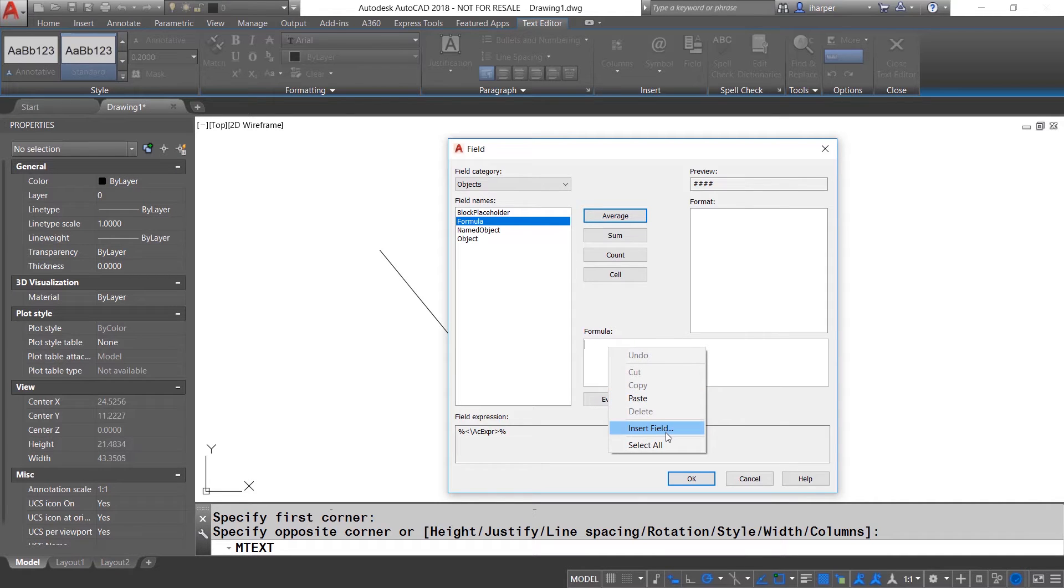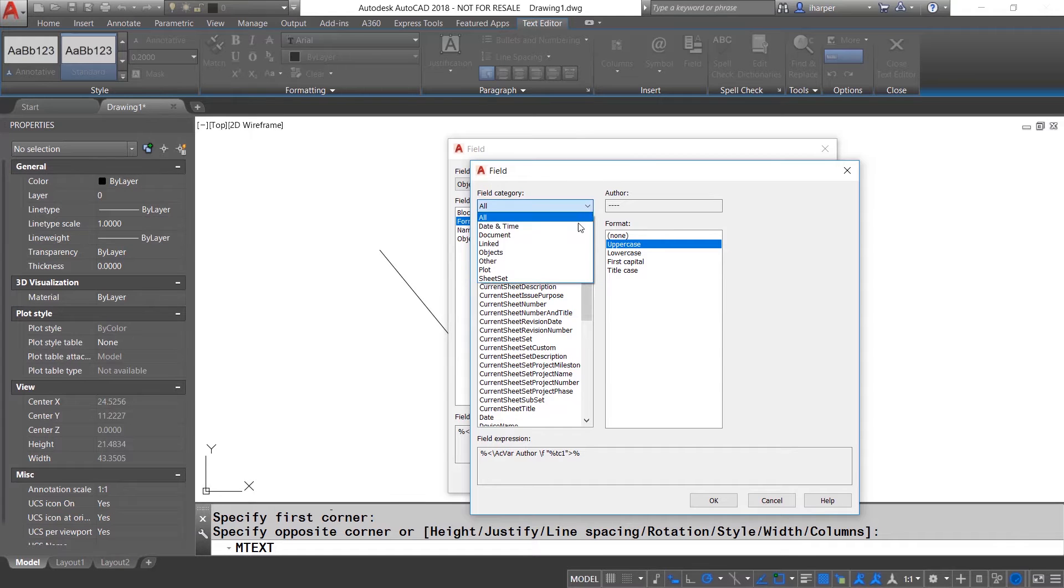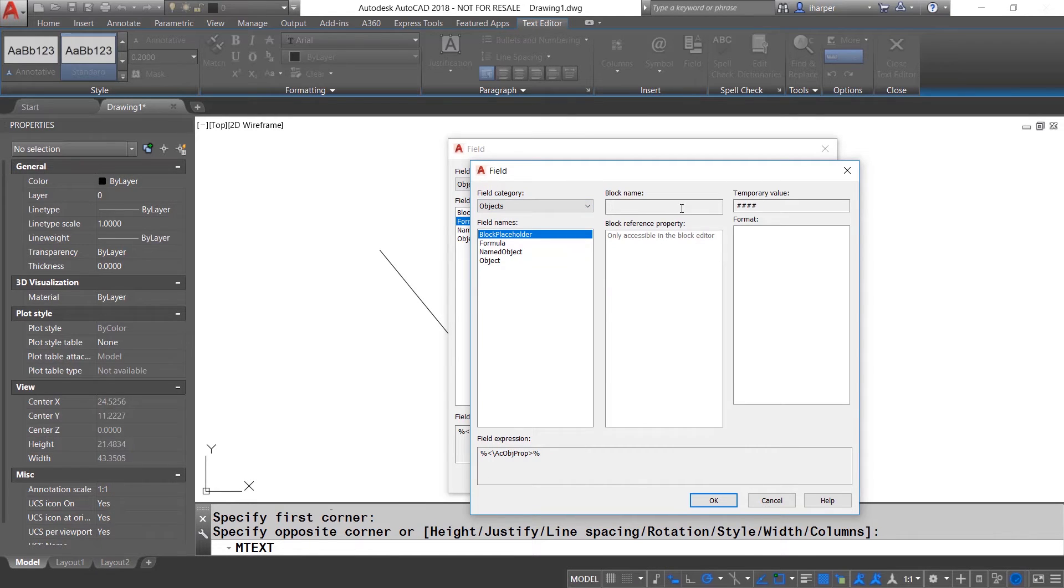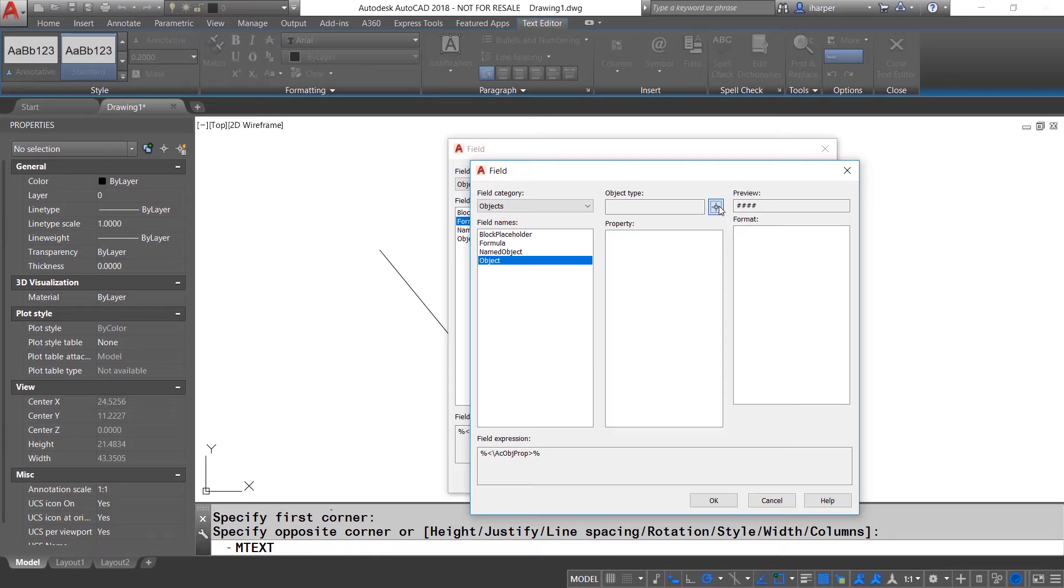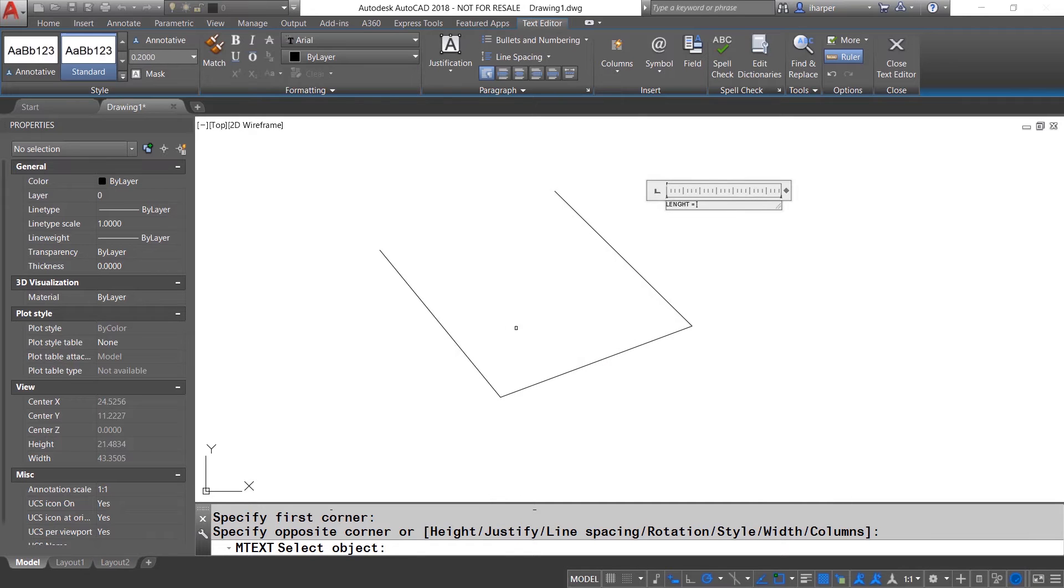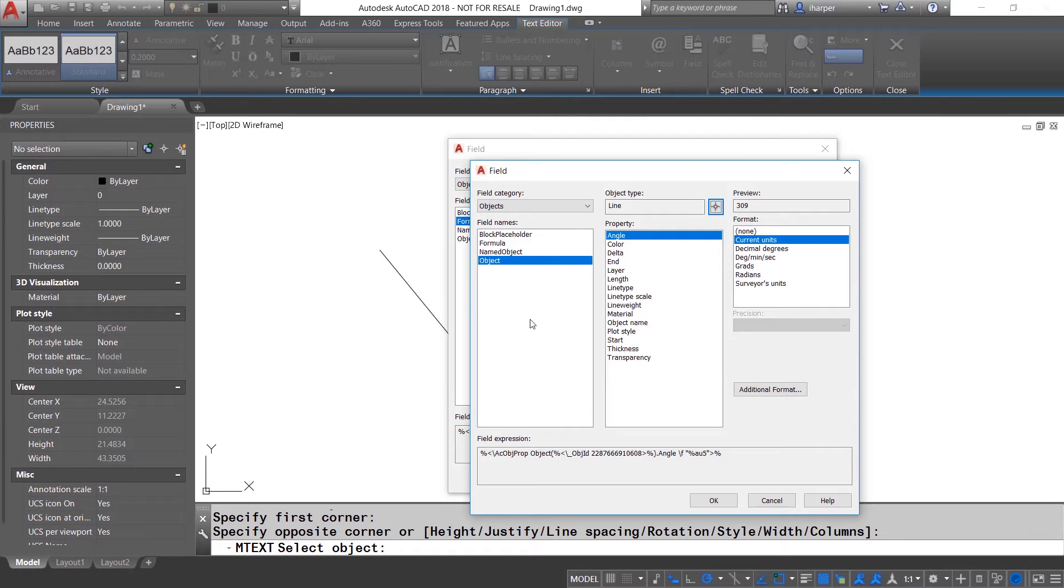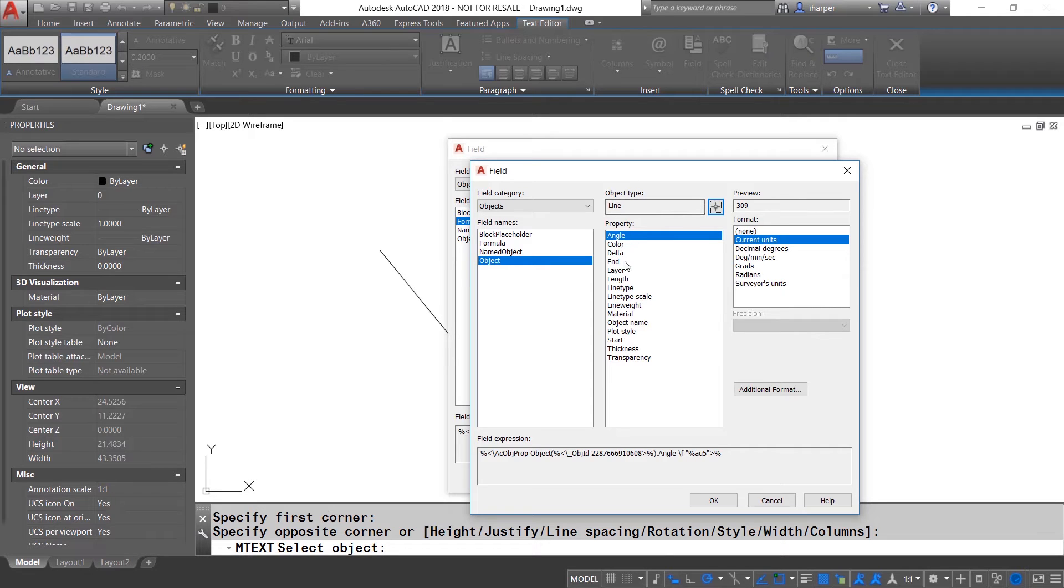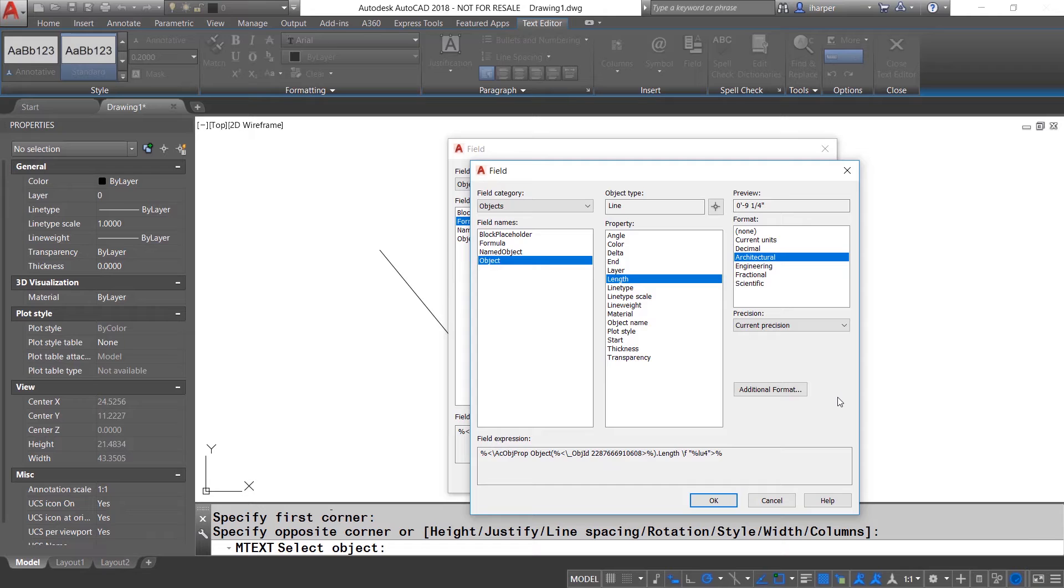So what we're going to do is click inside the formula area here and you will notice I can right click and immediately do another insert field. So from here, I'm going to do object and this time we're actually just going to use the object select object. And I'm going to pick the first line and you will notice that it comes back and it says line and there's a whole bunch of different options and one of them is length.